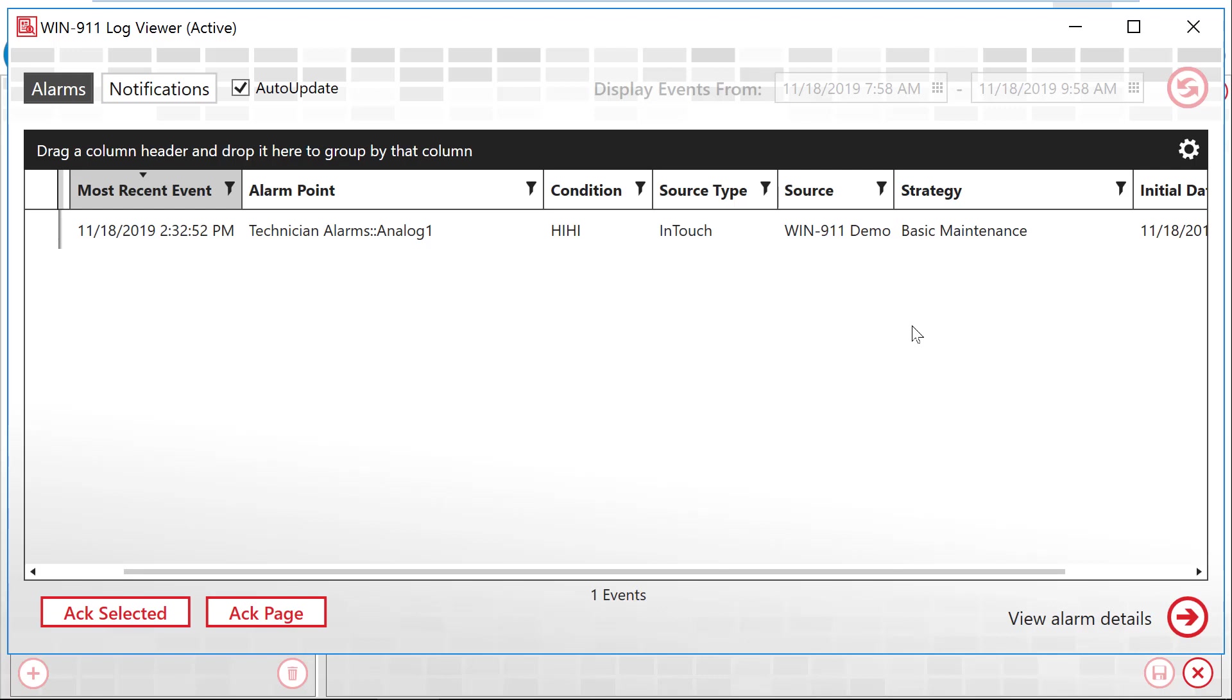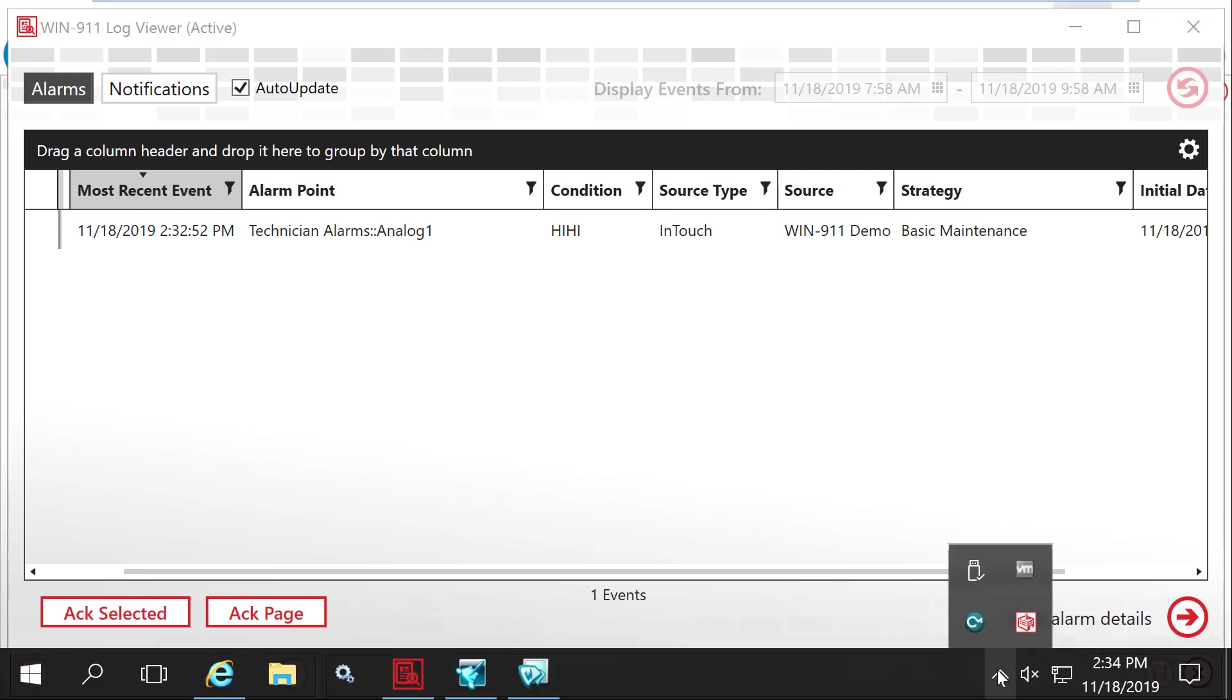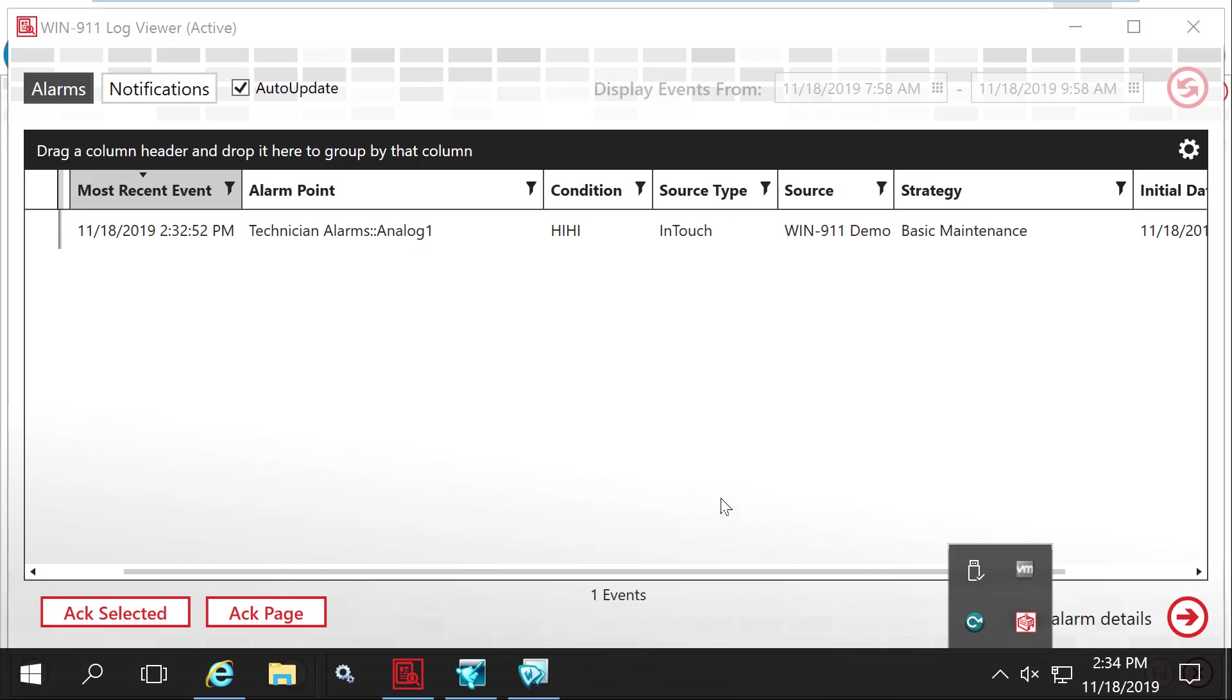At this point, you should be receiving your alarm. But if you're not, one thing you could possibly check is your InTouch runtime. So right here I'm running. This is available in your services. Verify this is running. Once that's going, you should be getting your alarms.